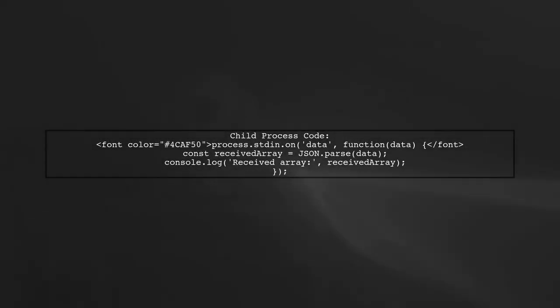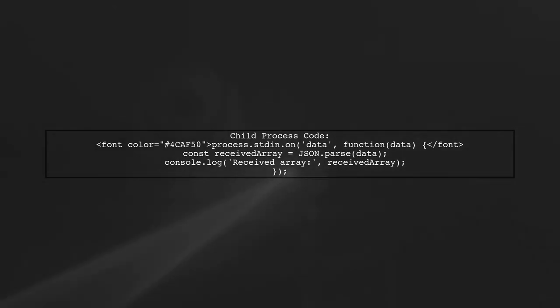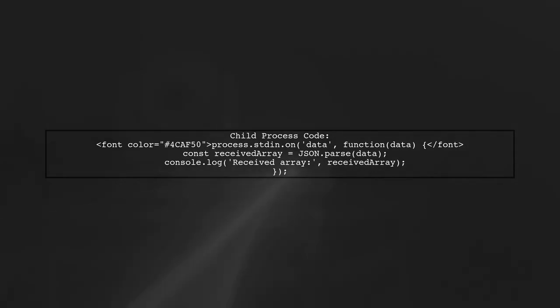On the child process side, we need to listen for incoming data from the standard input. This allows us to process the stream data correctly.